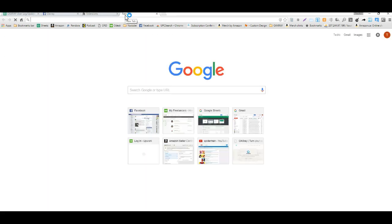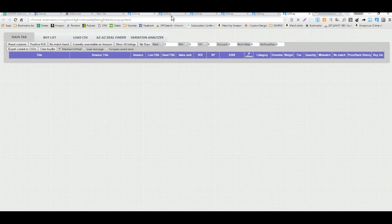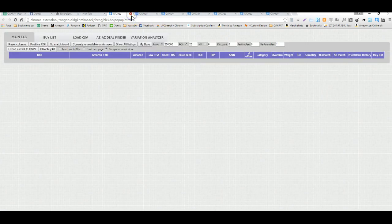So I can hit CTRL+Z as many times as I want and it's just going to launch OAXRAY. As you can see, I'm launching it in the background a whole bunch of times just by clicking CTRL+Z.